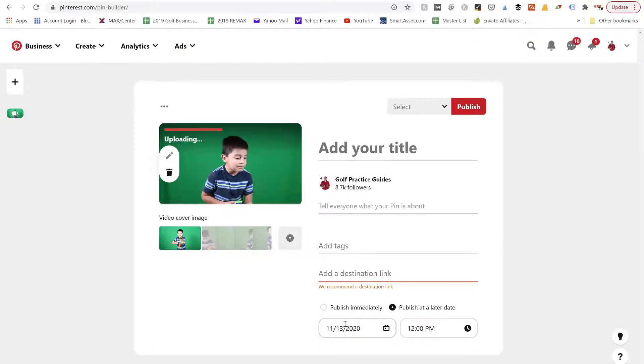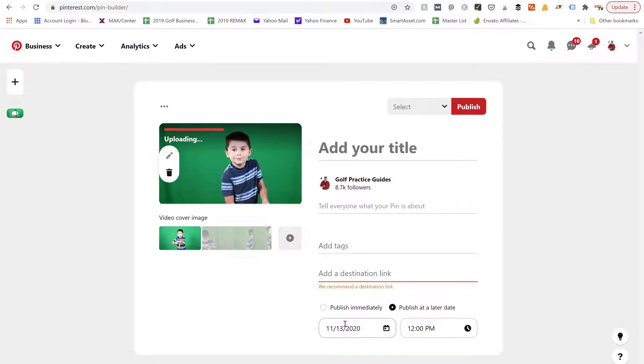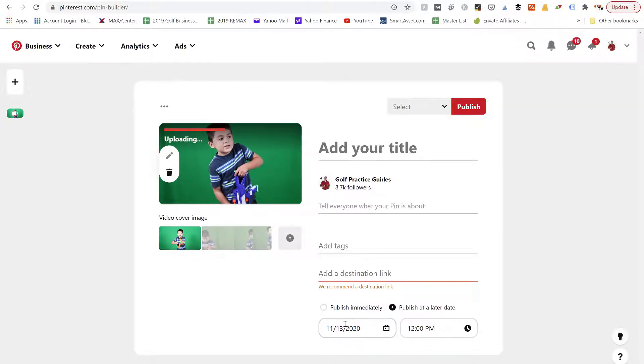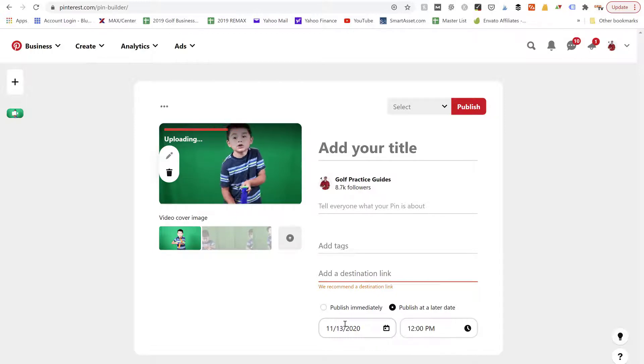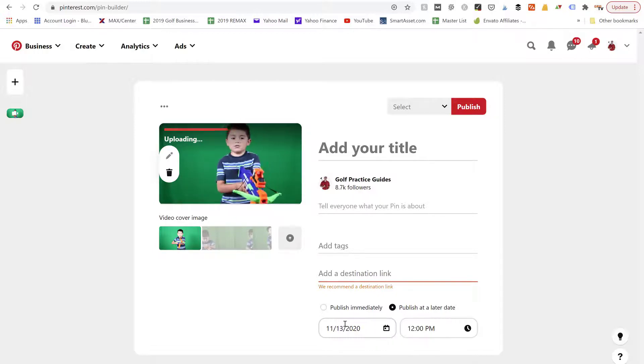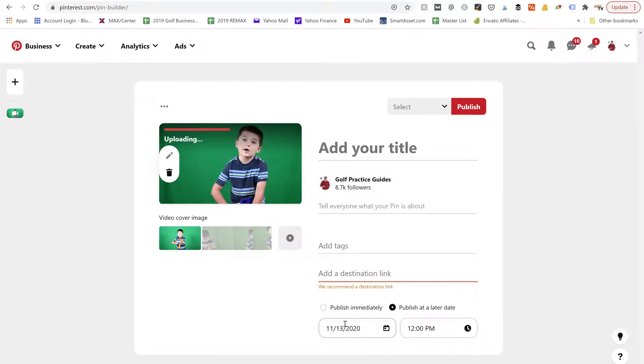But I actually like to use a scheduling tool called Tailwind, which I'll link to below this video somewhere so you can check it out. And it will automatically publish pins to a certain schedule that I have set up. So all I have to do is upload the pins into Tailwind and it'll set them into my schedule.